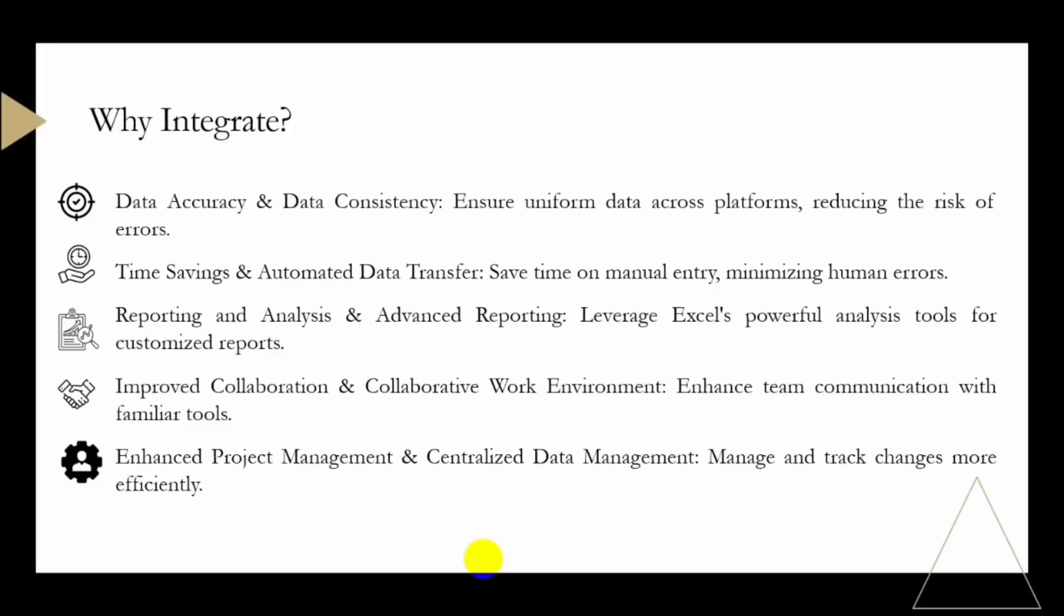Excel is a powerful tool for data analysis and reporting. By integrating PlanSwift with Excel, you can leverage the advanced reporting capabilities of Excel to generate customized reports, charts, and graphs based on your project data. We also have improved collaboration.